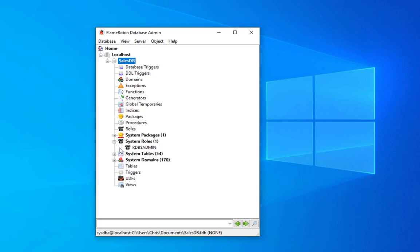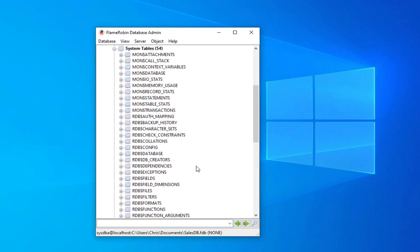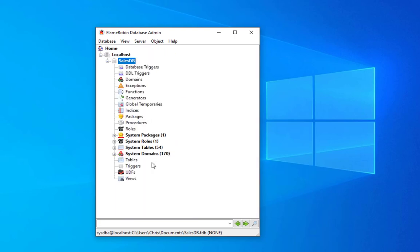It has some system things like system roles. We have system packages, we have system tables also. We have almost 54 system tables and we have also some system domains. But the most interesting thing for us is this Tables object. Here we can start creating our objects or tables.